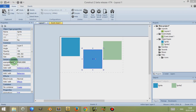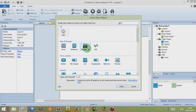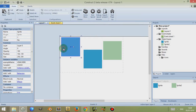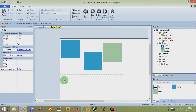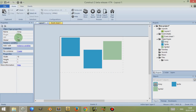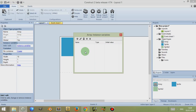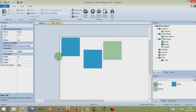Instance variables can be used to store data, and there are other methods to store data — for example, arrays, dictionaries, XML, and web storage. On top of that, different objects such as an array, which isn't displayed in the layout editor, can also be given an instance variable, and that's despite arrays themselves already storing information. So instance variables can be very useful.